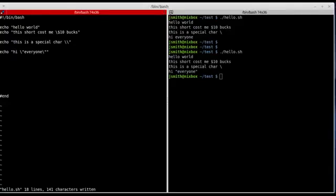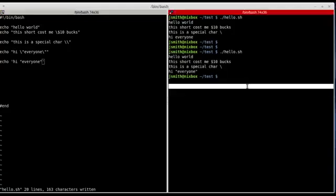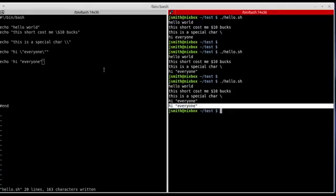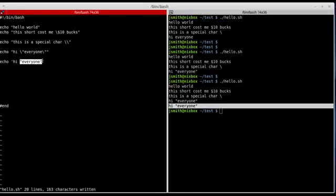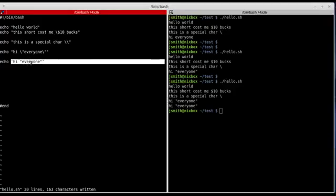All this can be avoided if you use strong quotes, which are defined by single quotes. I'll type 'hi everyone' within single quotes and save it. As you can see, I get 'hi everyone' without needing to escape any special characters. Everything you type within single quotes the bash interpreter takes just as it is.